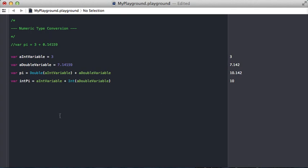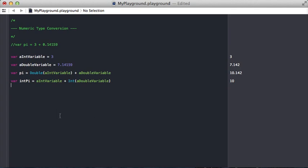So just a little bit to remember with numeric type conversion, if you're ever going to be working with these different types and doing some computational things. Thanks.